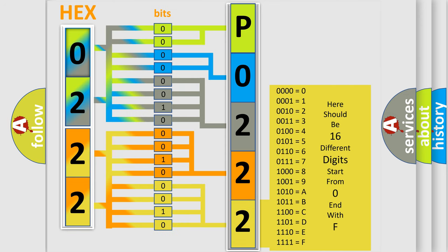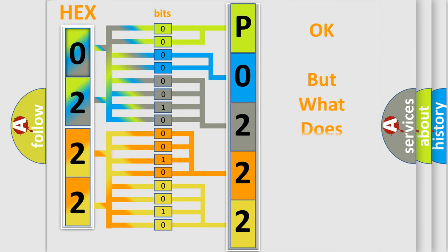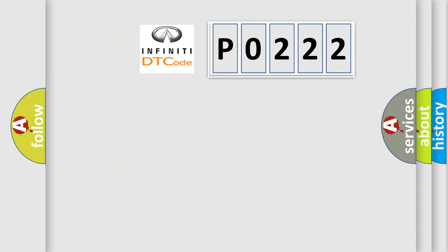We now know in what way the diagnostic tool translates the received information into a more comprehensible format. The number itself does not make sense to us if we cannot assign information about what it actually expresses. So, what does the diagnostic trouble code P0222 interpret specifically?